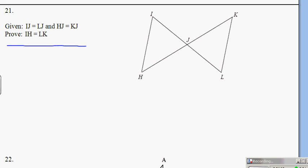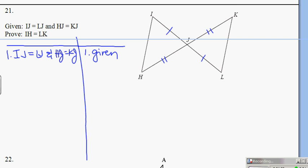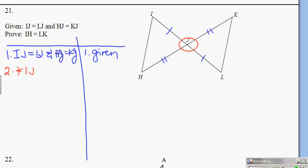Number 21 is back to my butterfly picture. Numerous proofs can happen with the butterfly picture depending on the given information. If IJ equals LJ and HJ equals KJ by given — always watch to see if this is a twist proof or a fold-and-half proof because it can vary. Based on the given, I know it's a twist proof. This picture always gives me vertical angles, so I'm going to write that angle IJH is equal to angle LJK by the vertical angle theorem.